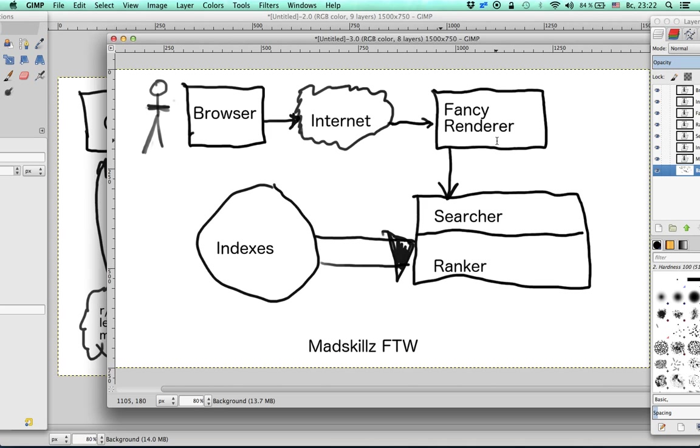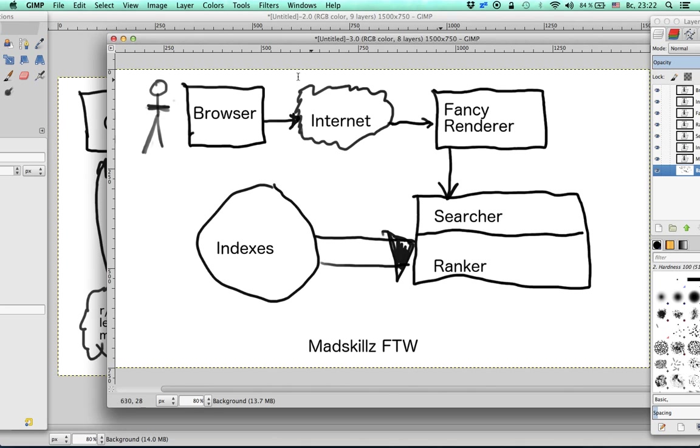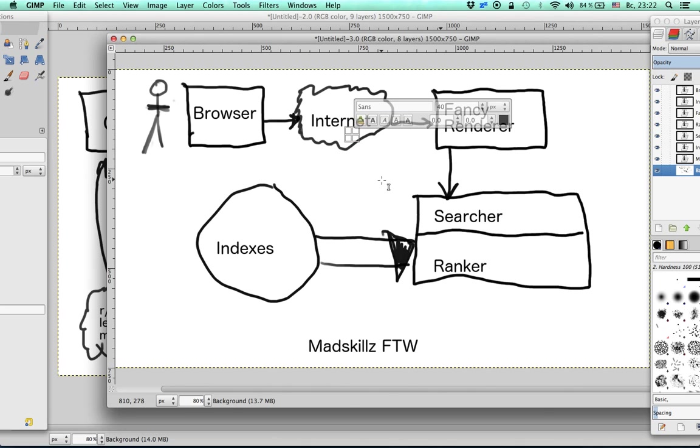They are going to use indexes to create a search result page based on the user query. I hope this makes sense. It's kind of a rough outline and I will give more details on each of these components later in the videos.